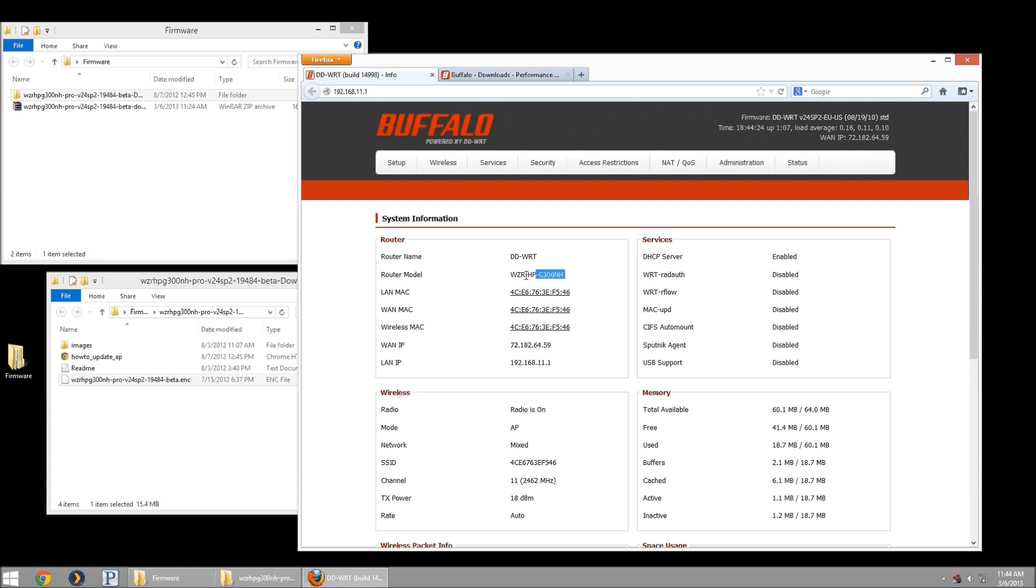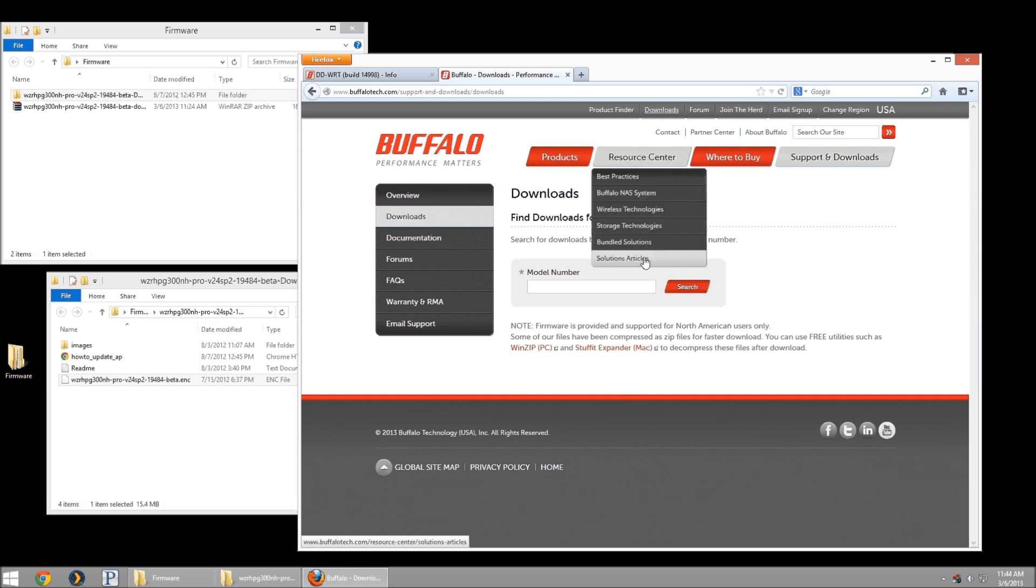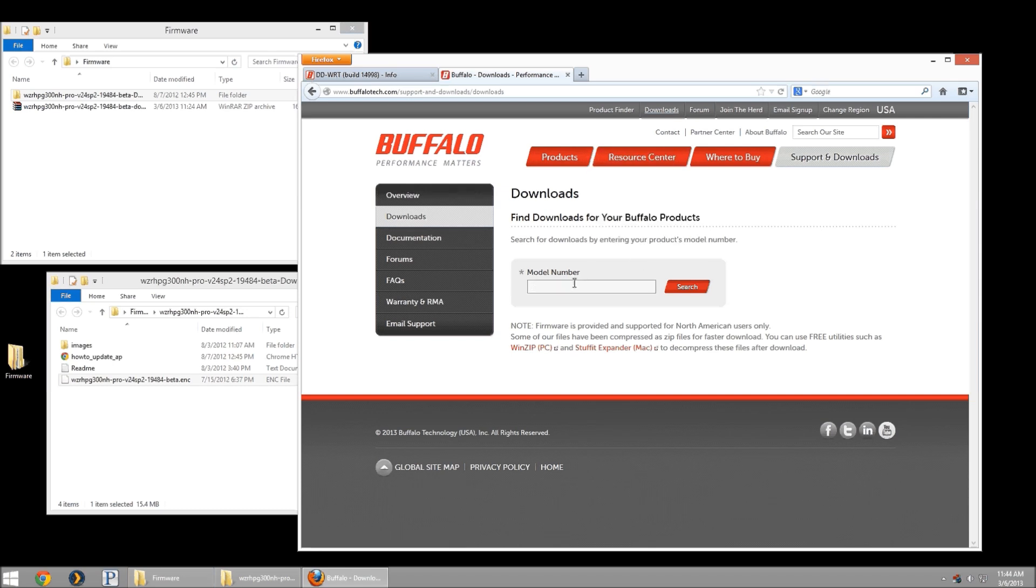I'm going to take the white space out, and we can go to the buffalotech.com webpage. You can head to the downloads area, and in model number you can either start typing it out, do it manually, or just paste it. You'll notice it left a little white space at the beginning I had to remove.